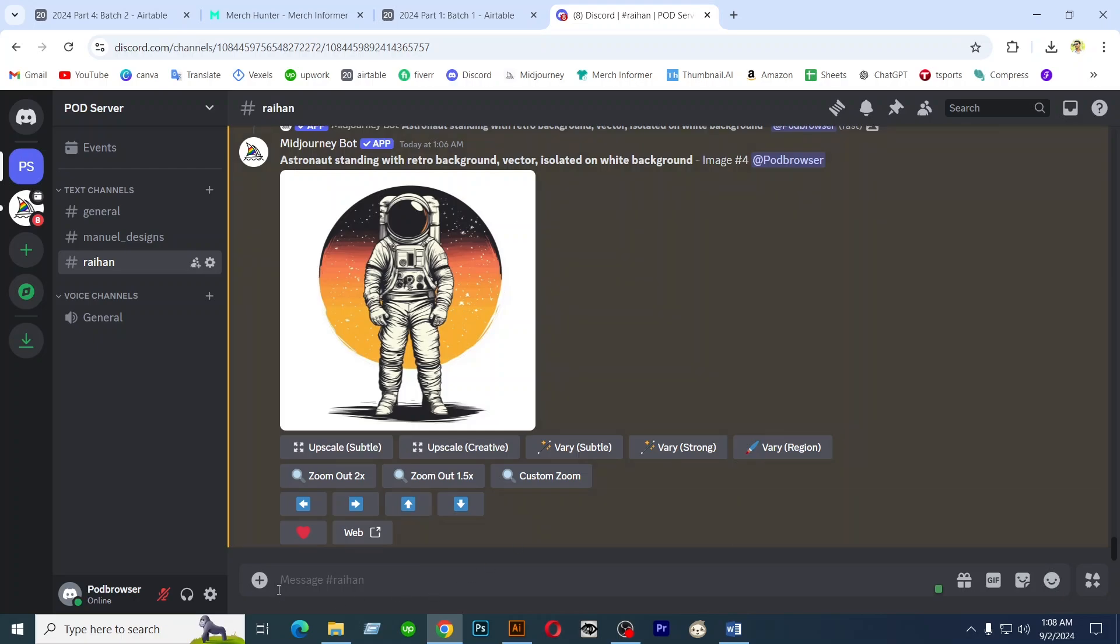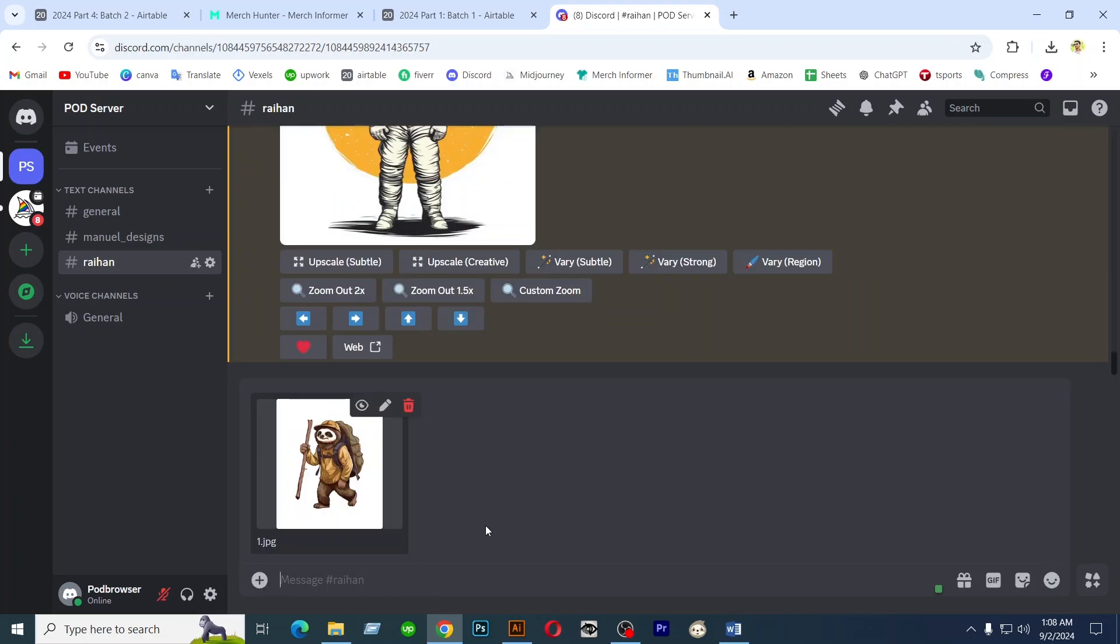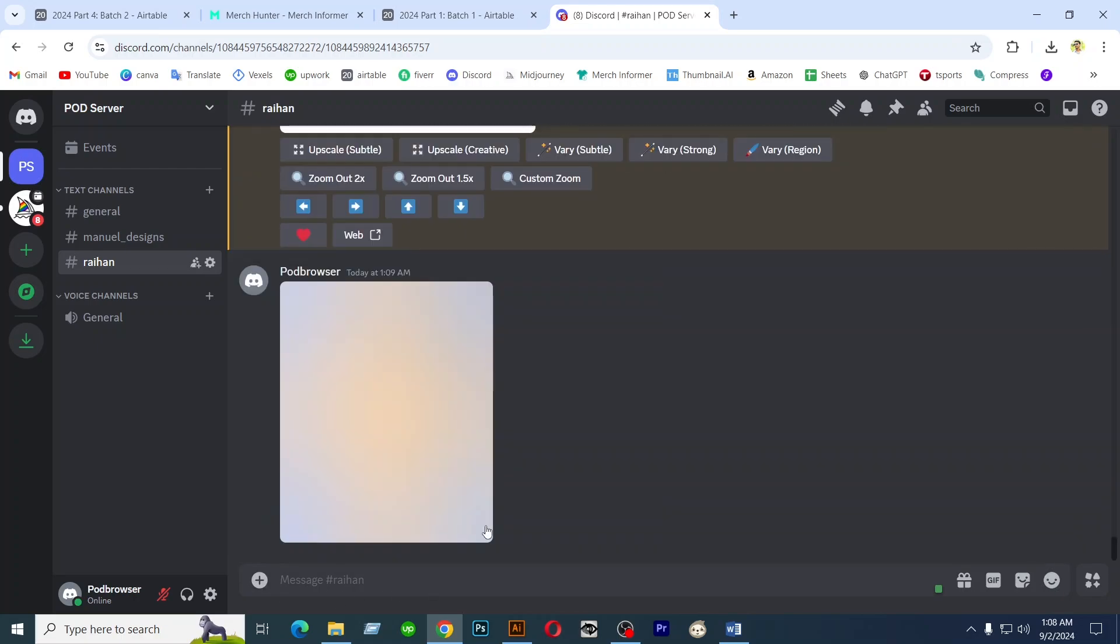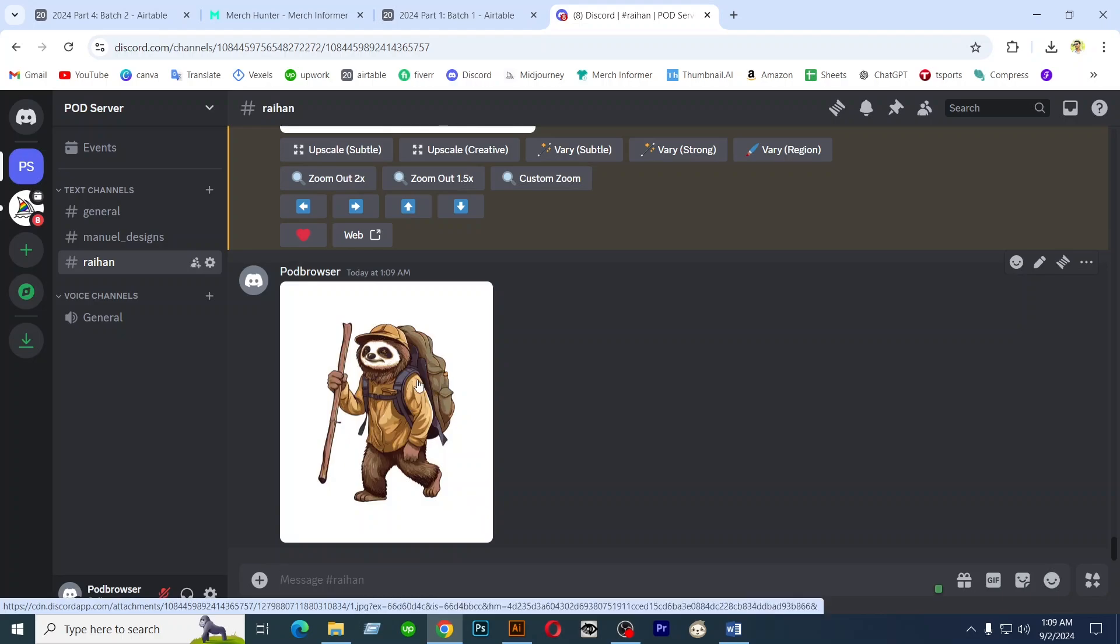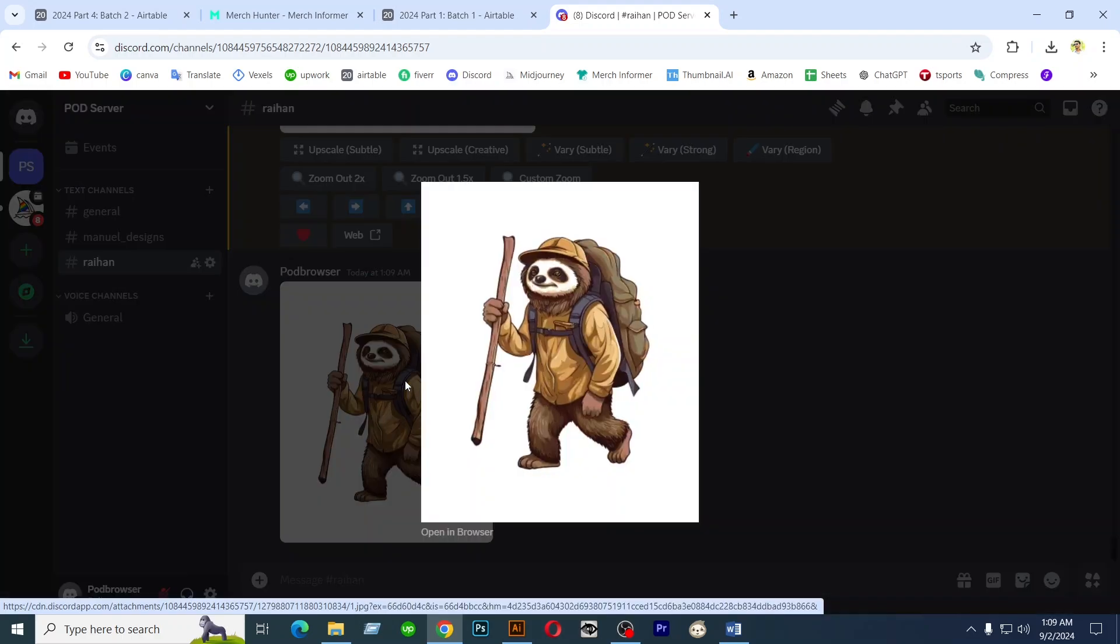Upload images, hit enter, and now click on this image and open in browser.